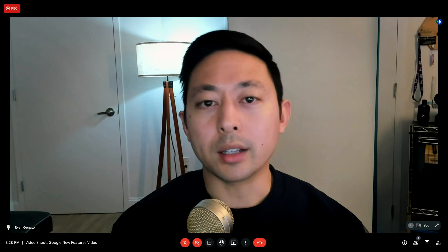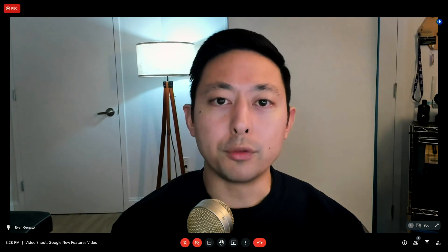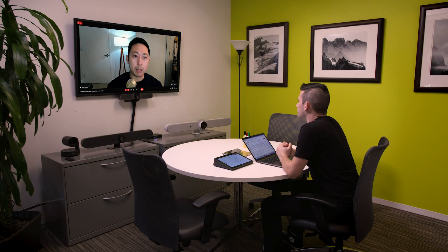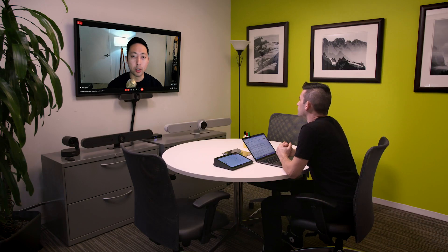Hi there. I'm Ryan Giannato, a Strategic Alliance Manager here at Logitech. Today I'd like to show you a few new features added to Google Meet that work seamlessly with our Logitech meeting room solutions. I'm joined by my colleague Jonathan Oda, Alliance Marketing Manager, who's going to help with the demonstration.